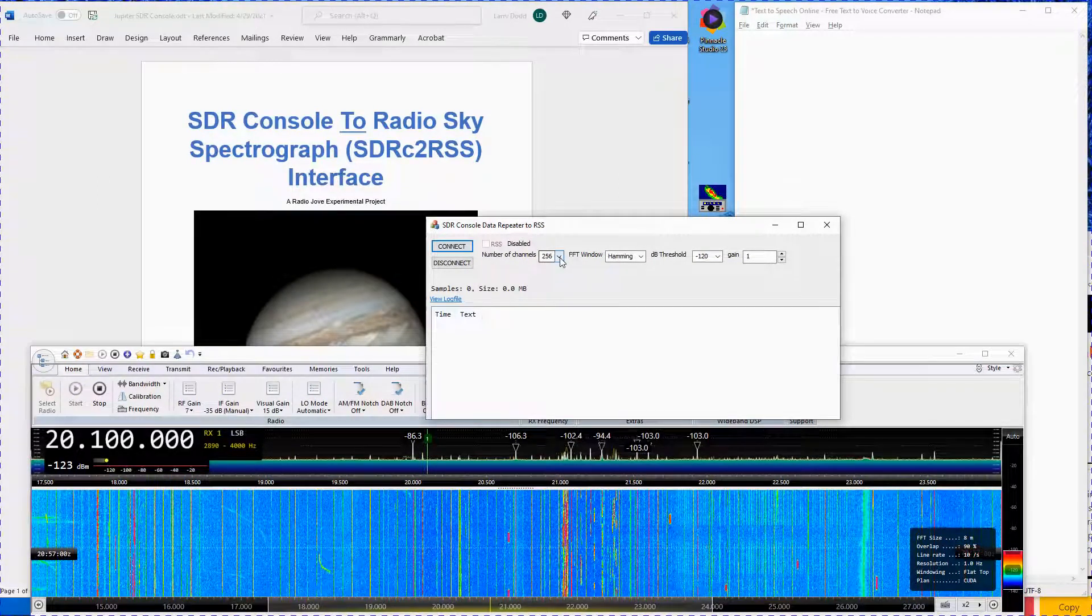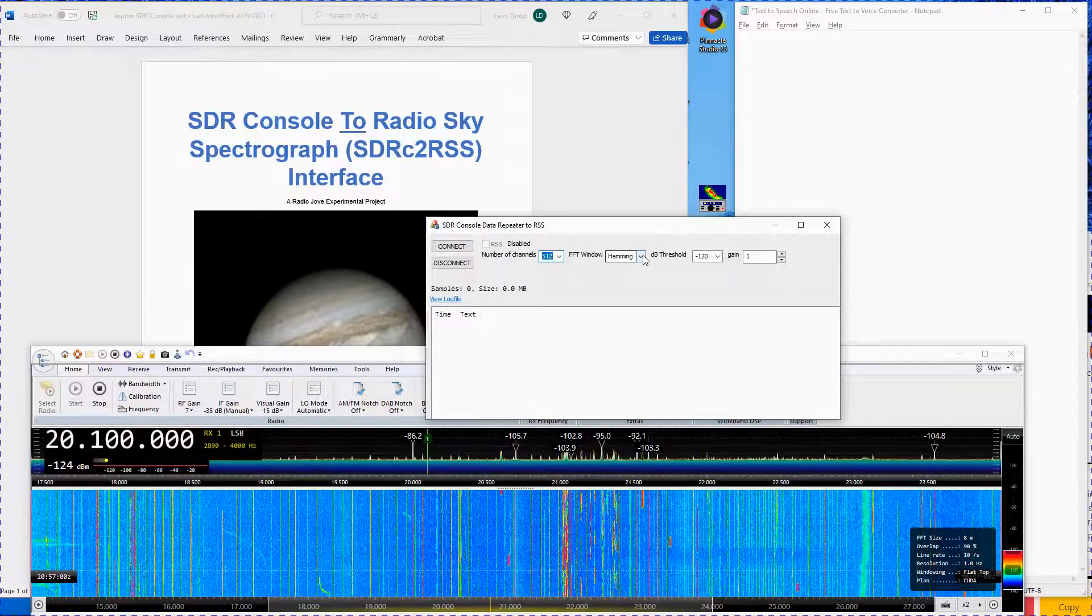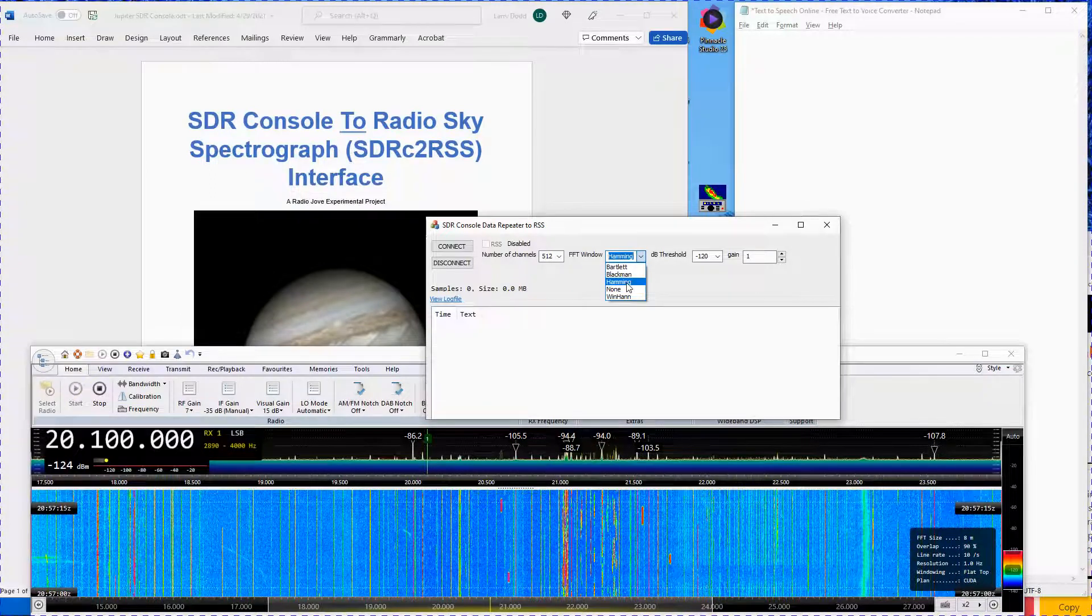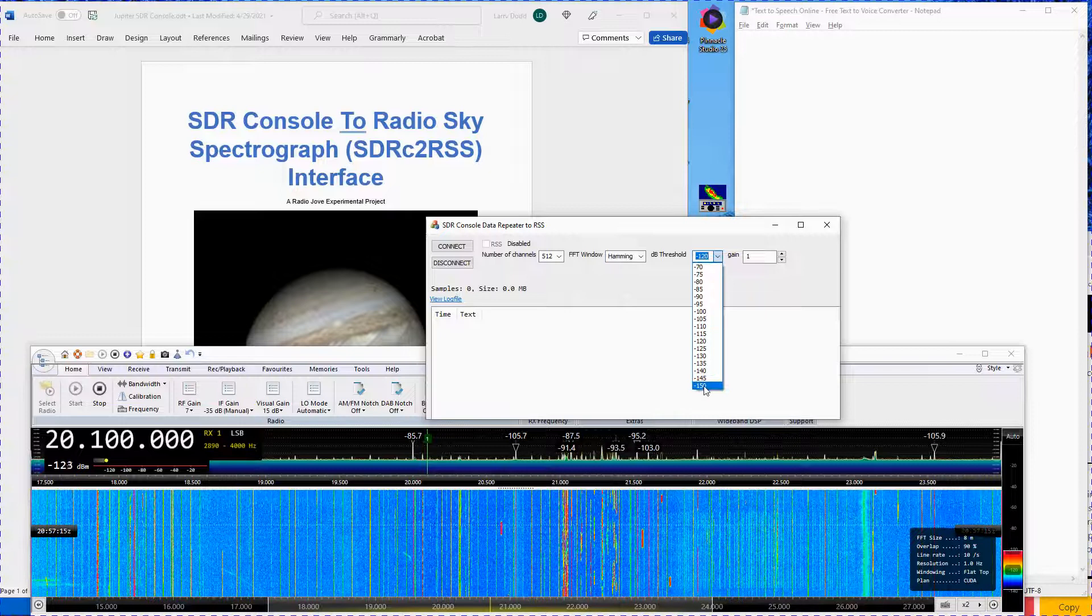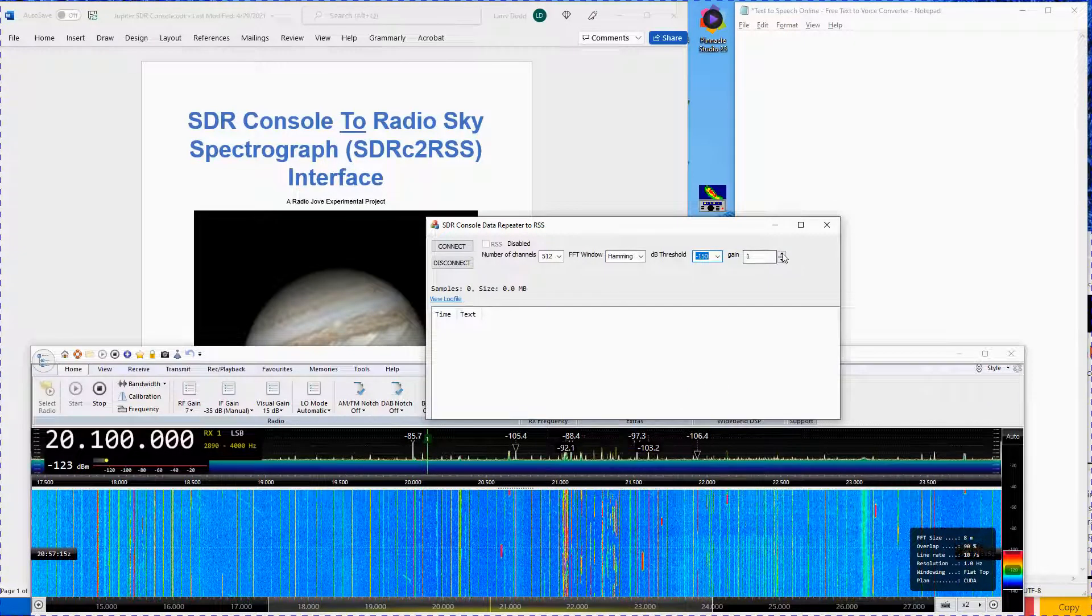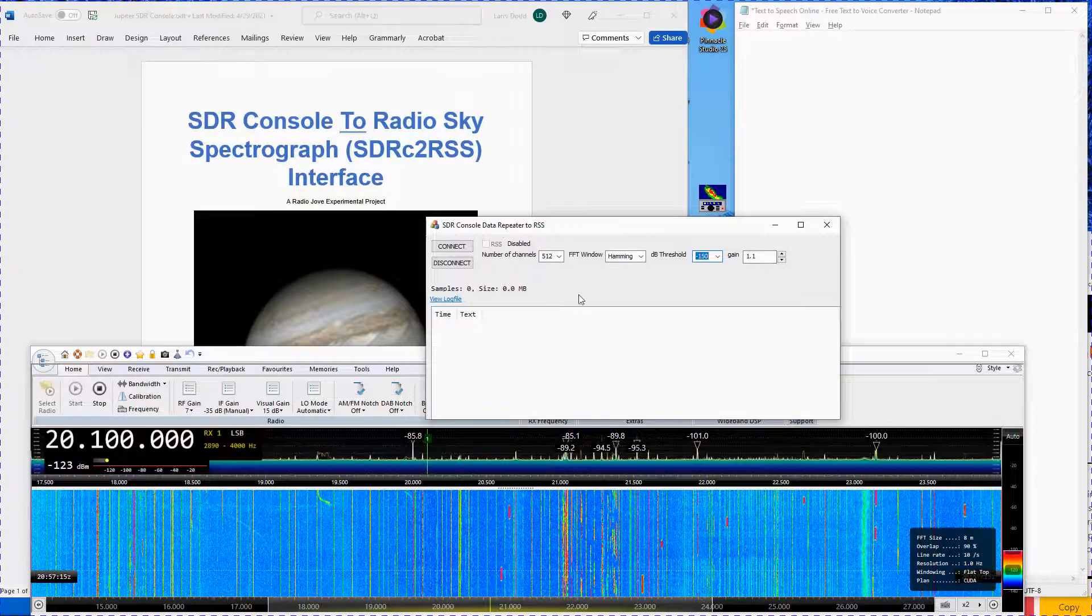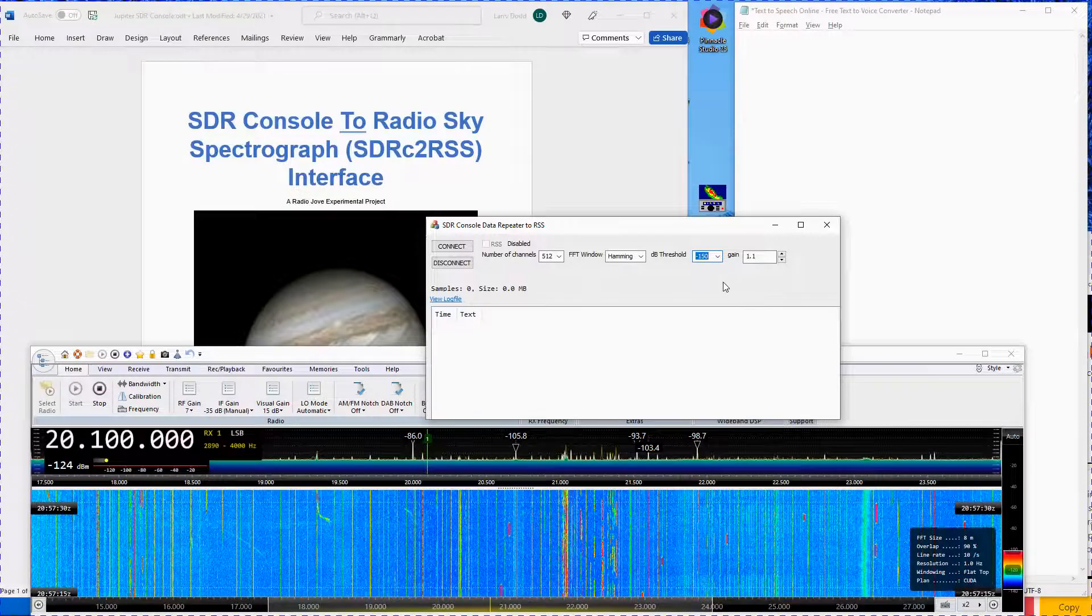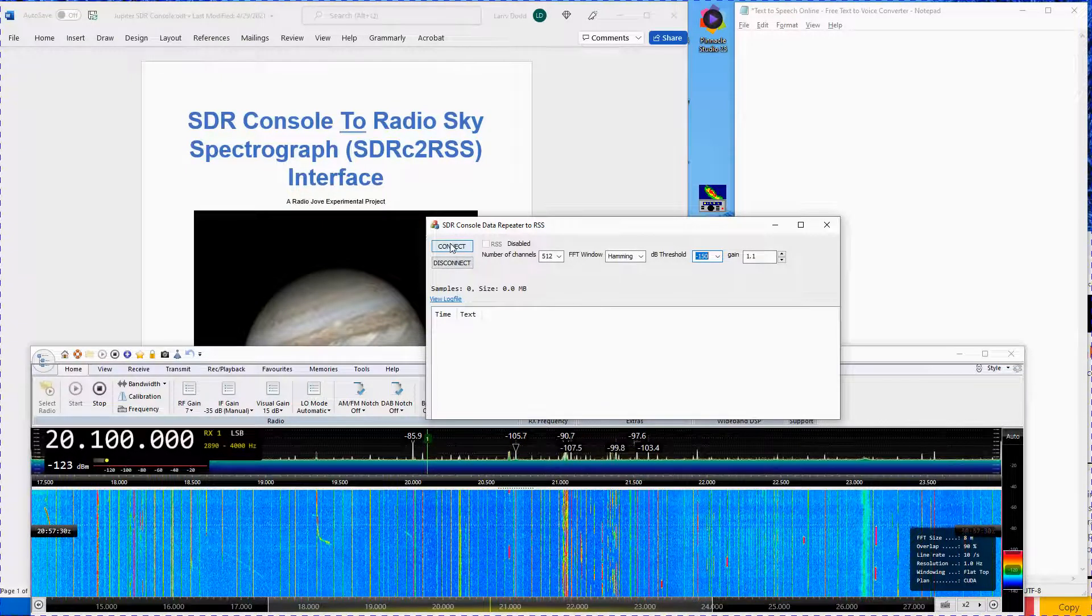Set the number of channels to 512, the FFT window to Hamming, the dB threshold to minus 150, and the gain to 1.1. If you are using an SDR other than the RSP-1A, use the settings shown on the appropriate initial setting sheet for your particular SDR.